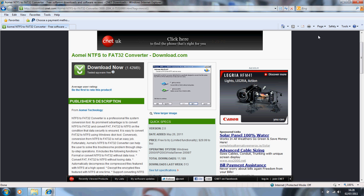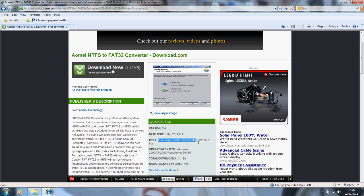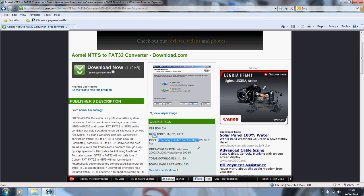Now the limitation of this one is that in the trial mode, it's free to try but has limited functionality. The limited functionality is that it won't convert anything over 30 gigabytes. So if you have a large drive or something like that, this trial version isn't going to work.